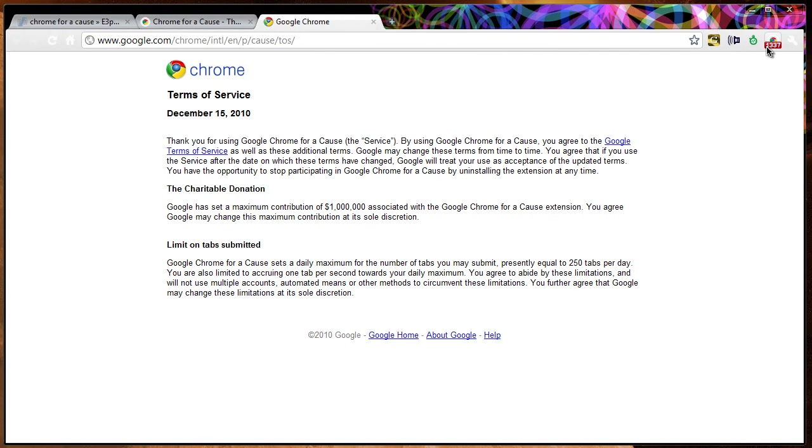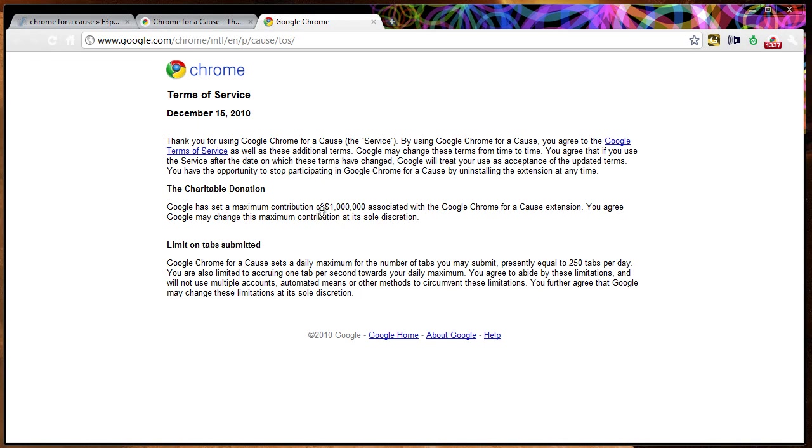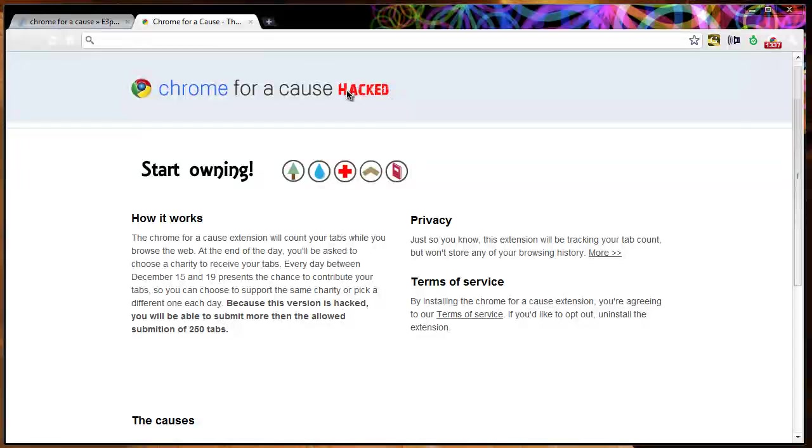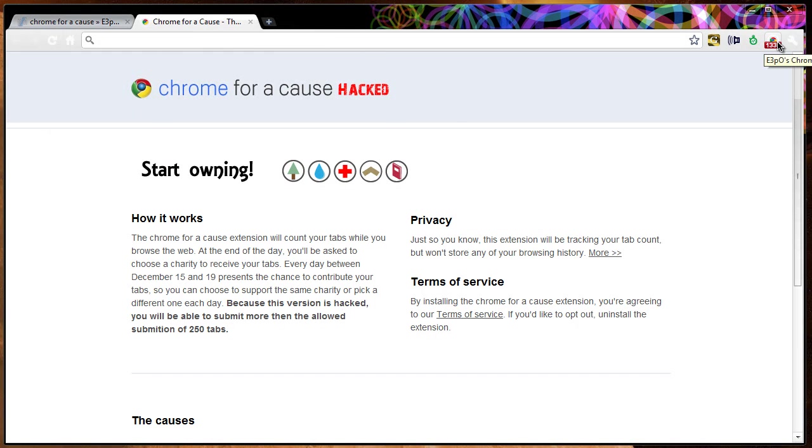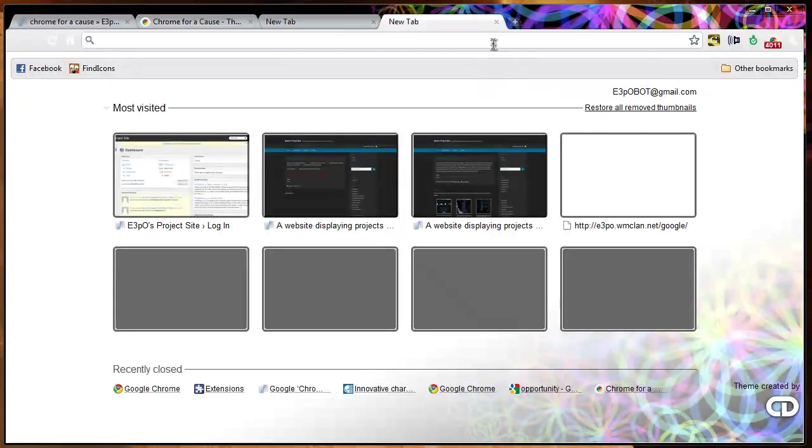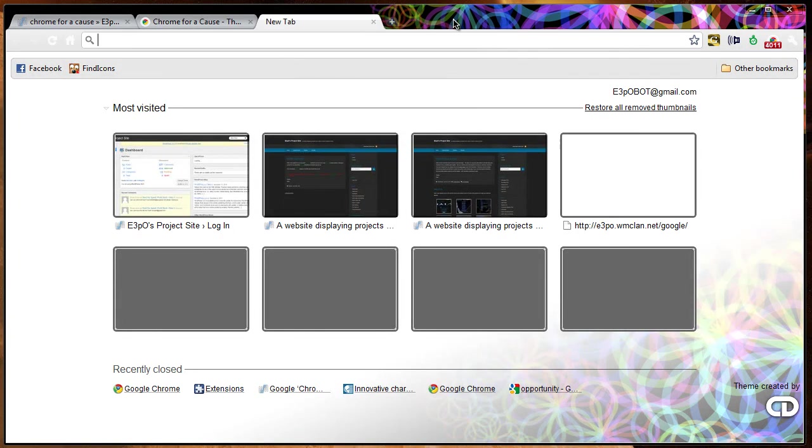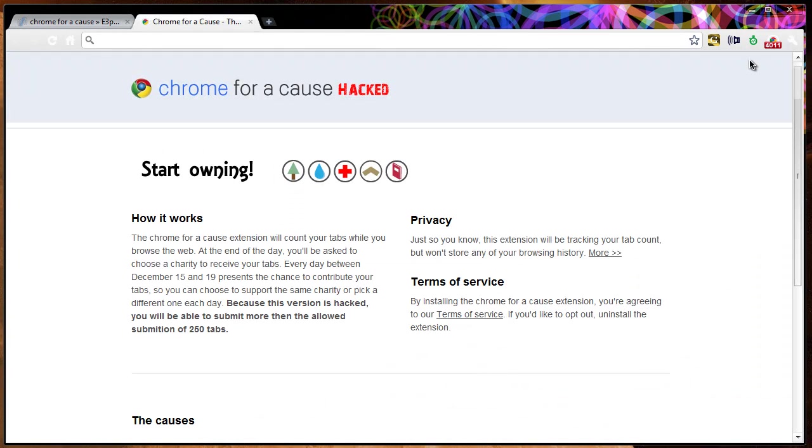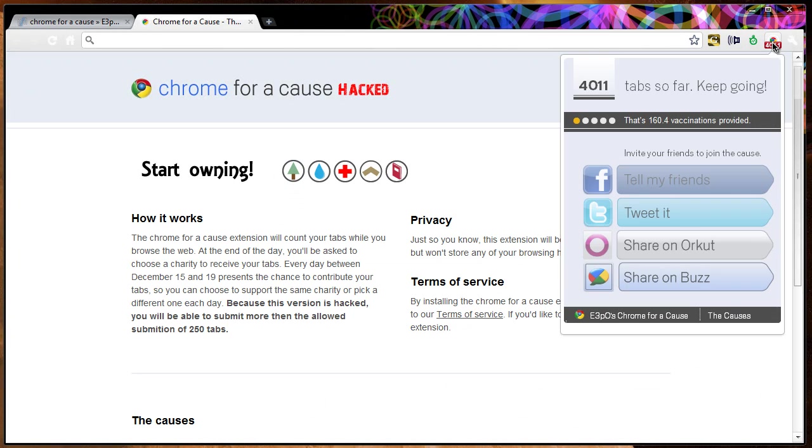So obviously, however many tabs you open up, you will not get more than $1 million worth of donations. As you can see, it increments by 1337 for every tab that you open up. So that is useful information.